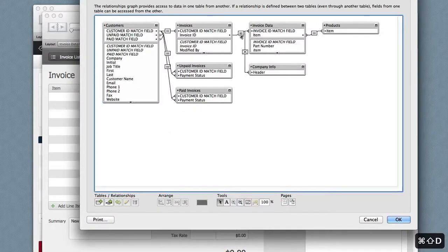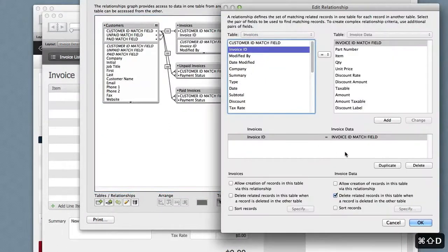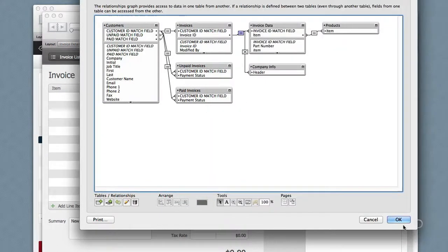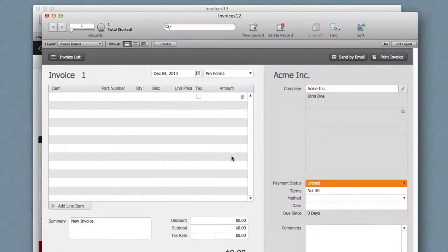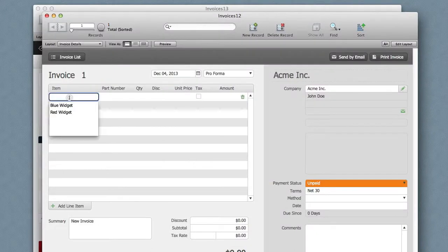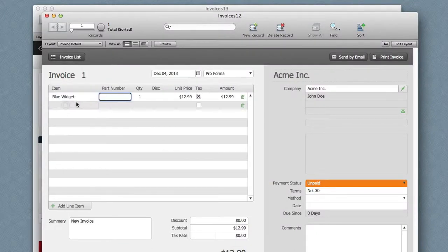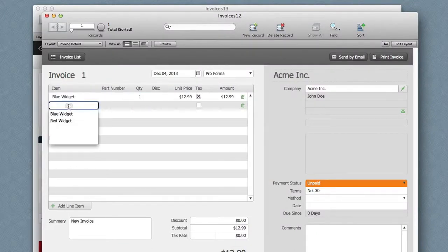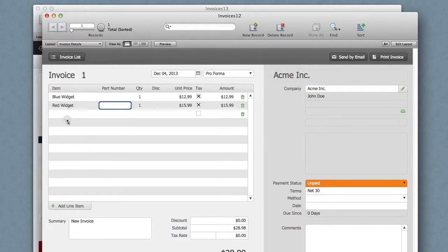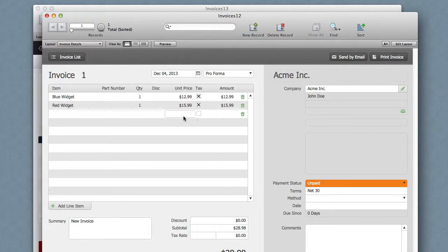So the advantage of turning this on is that it's very quick to create related data. The disadvantage is that there's always this extra line, and it has these icons here that I really don't want to show.